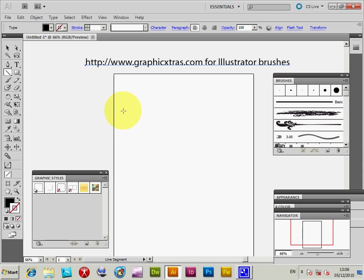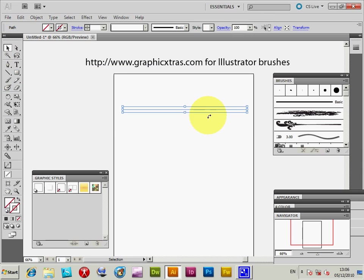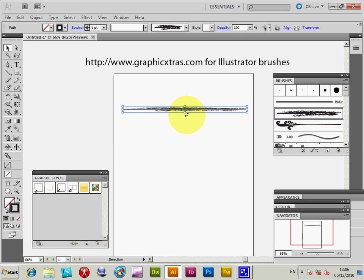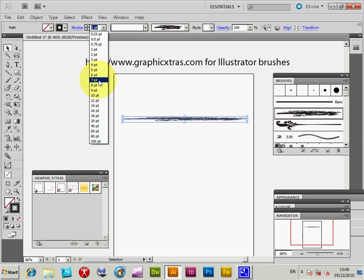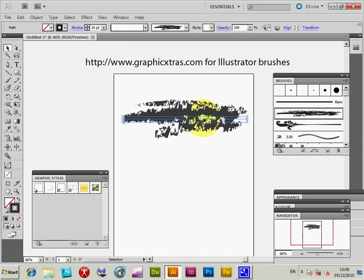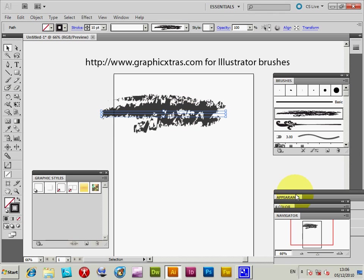I'm just going to create a quick design — just a line. I'm going to apply a default brush on it: chalk scribble. If you've got a different version you might have different brushes, but you can use any other brush. I'm going to increase the stroke size to maybe 10 points so you can actually see the design.